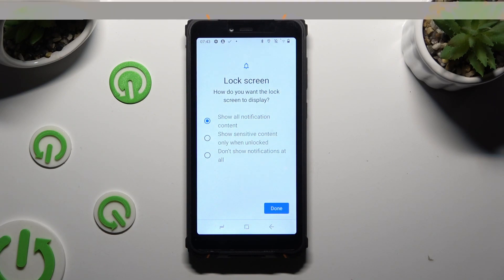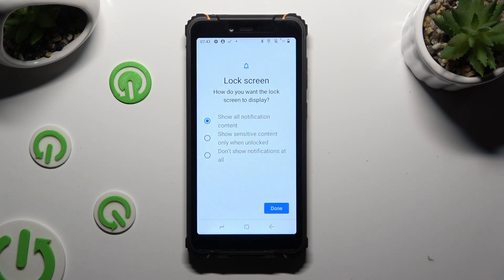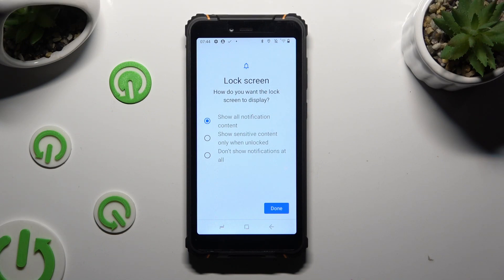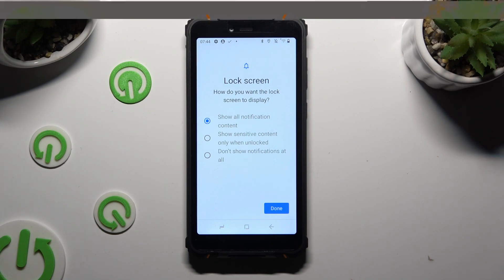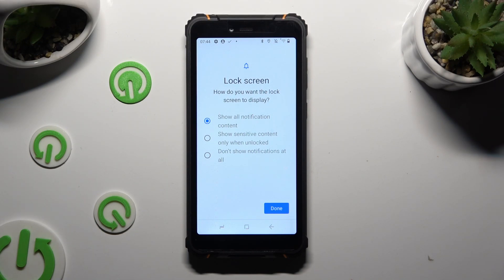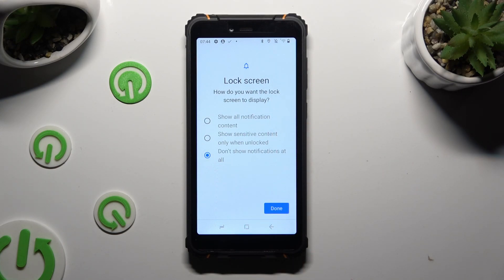Now you need to answer this question by choosing one of the available answers: how do you want the lock screen to display your notifications? Show all notification content, show sensitive content only when unlocked, or don't show notifications at all. I will go with the last option, and then I can finally select Done.